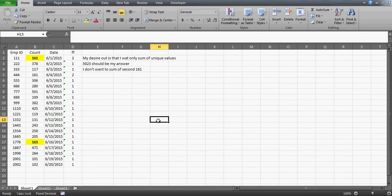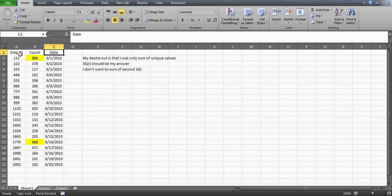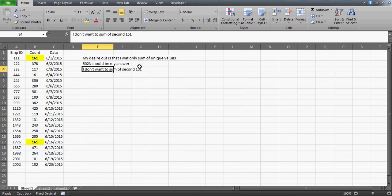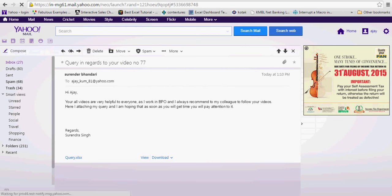Good evening guys. In this video we'll try to give a solution to one of my subscribers who has sent out this Excel file to me. He wants to find the sum of unique values. For example, in this case he's saying that 5023 should be the answer, so we don't want to sum the 161 because it is actually being repeated.